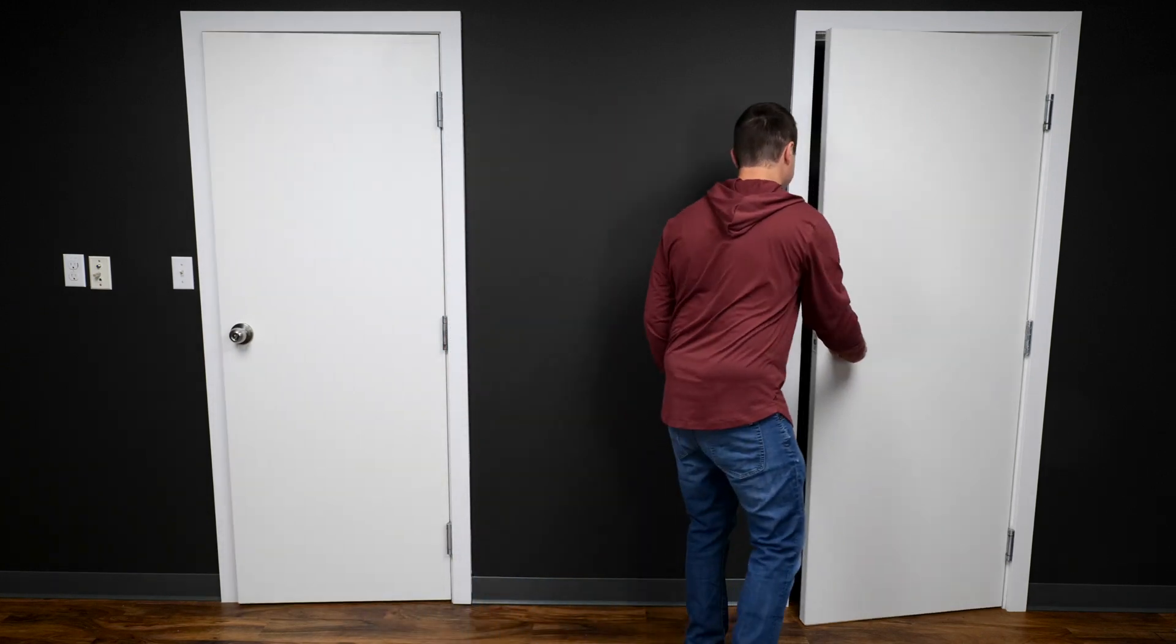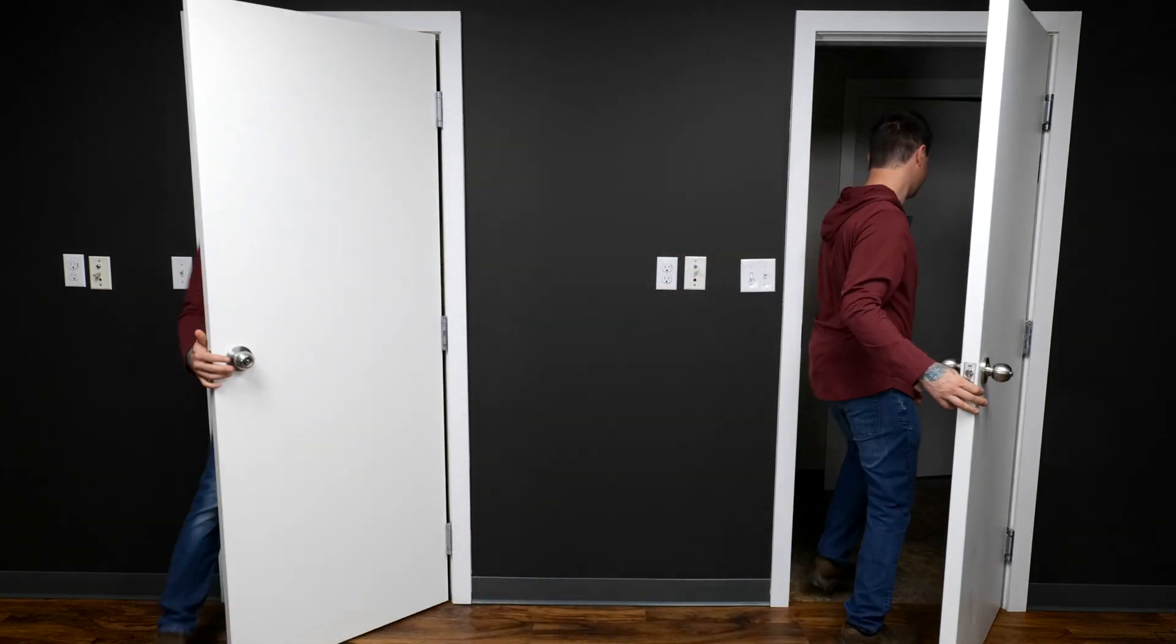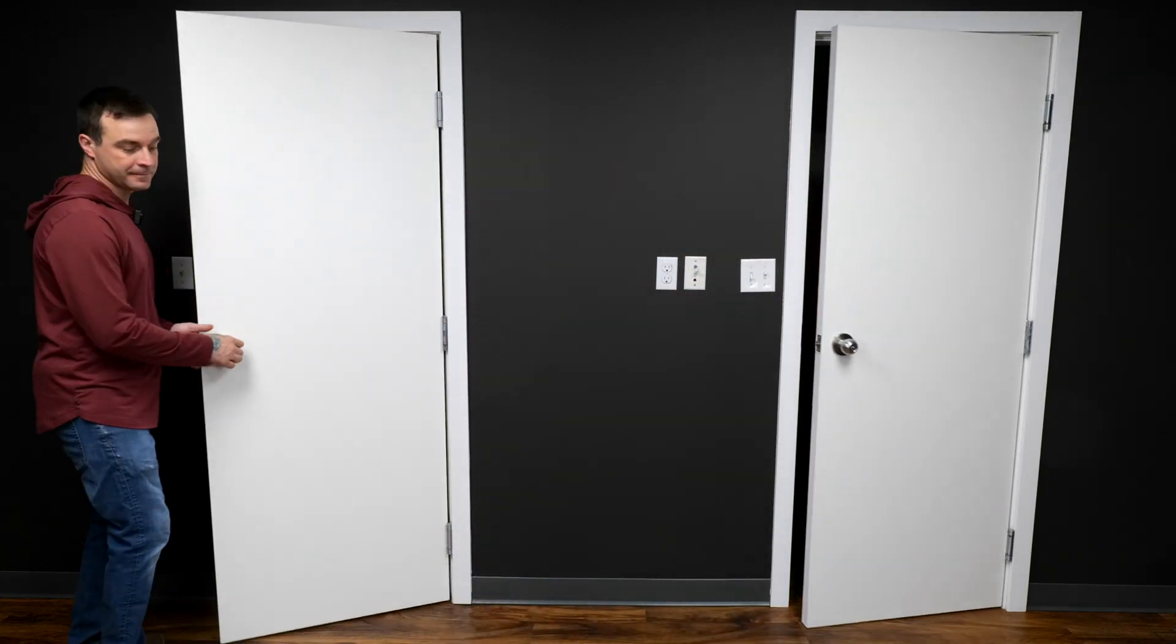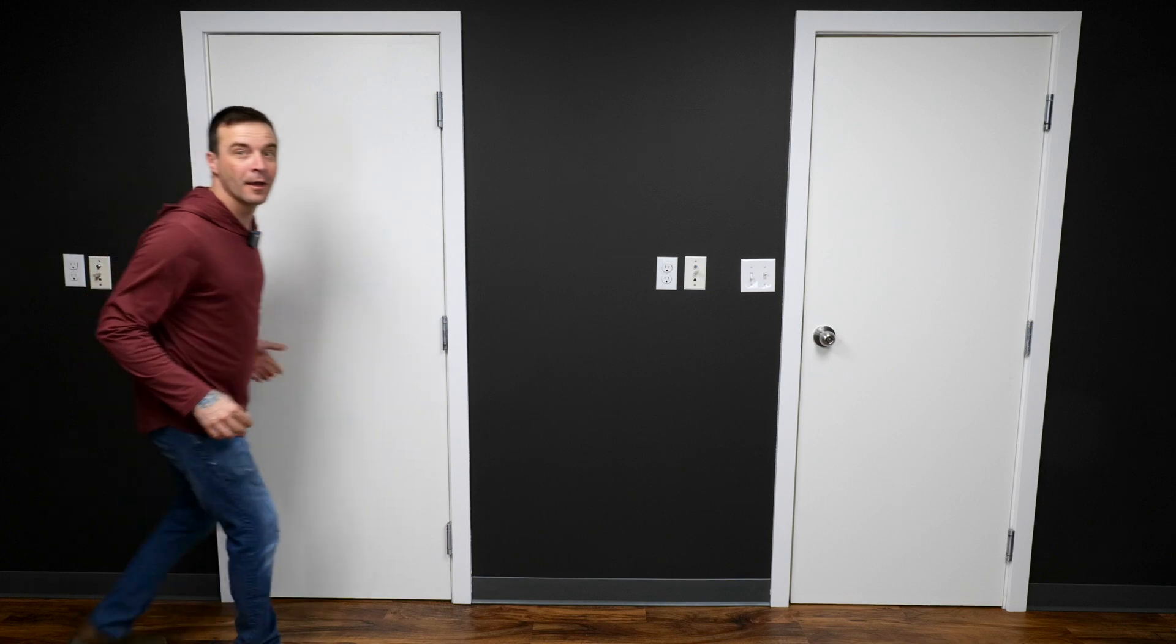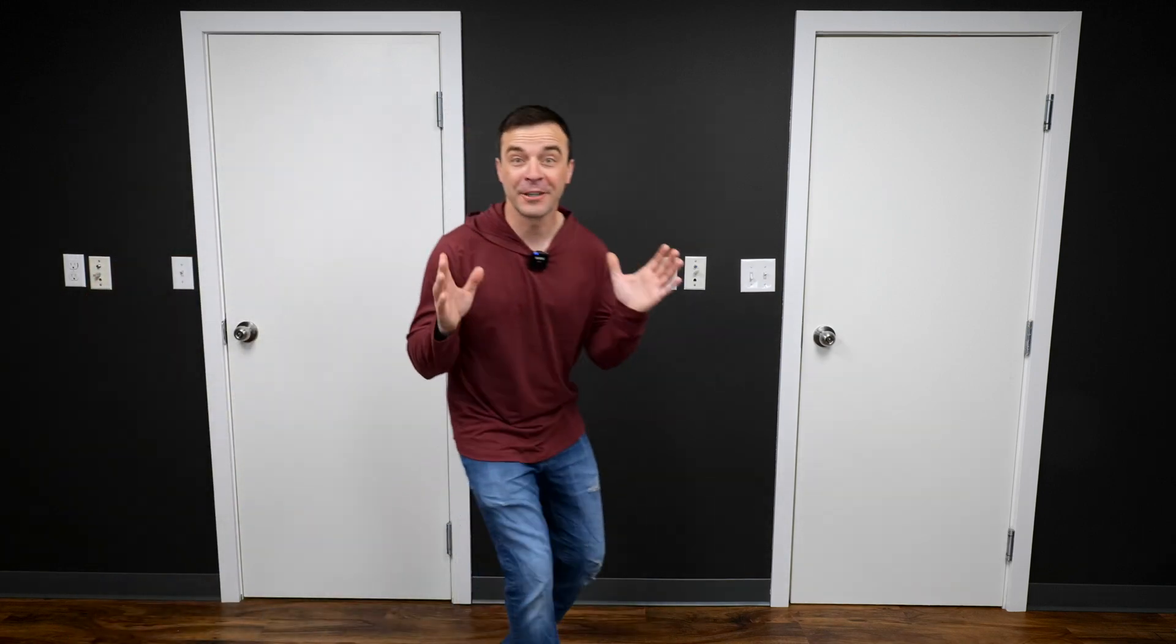Let me show you again. One more time, but this time, watch this.